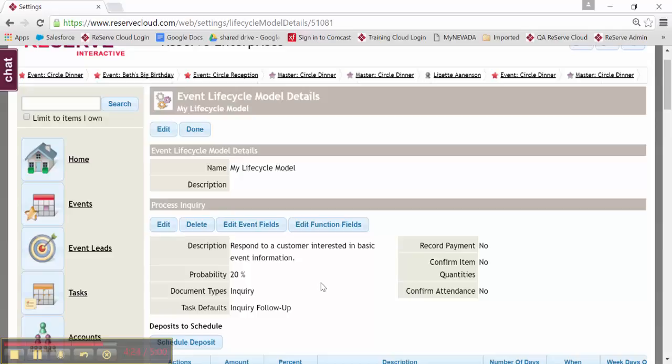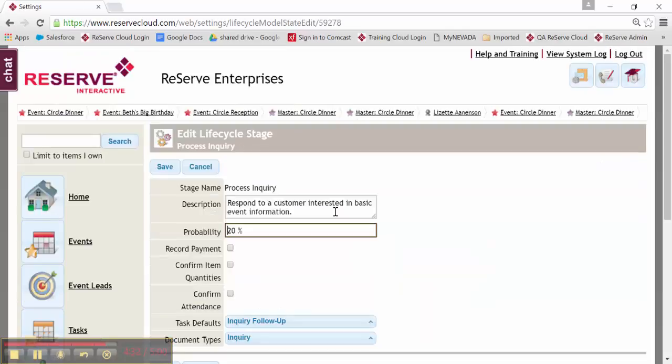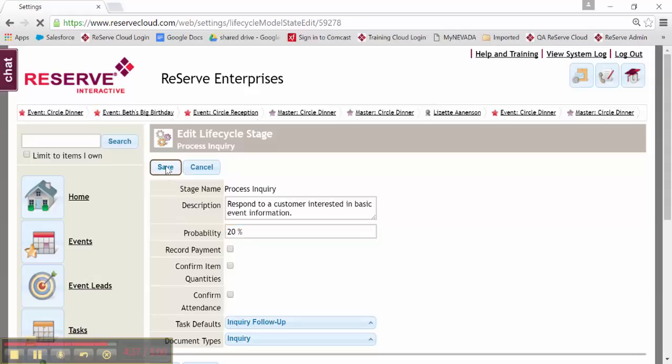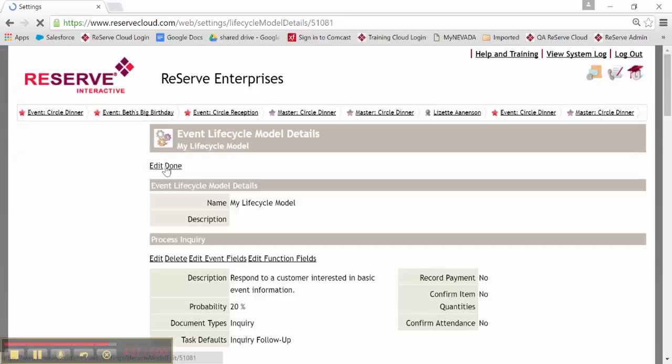So again, to create a new lifecycle or edit an existing, you can go ahead and click Edit or New. And when you're in here, you're designing the step to do exactly what you want it to do with the applicable activities and tasks.